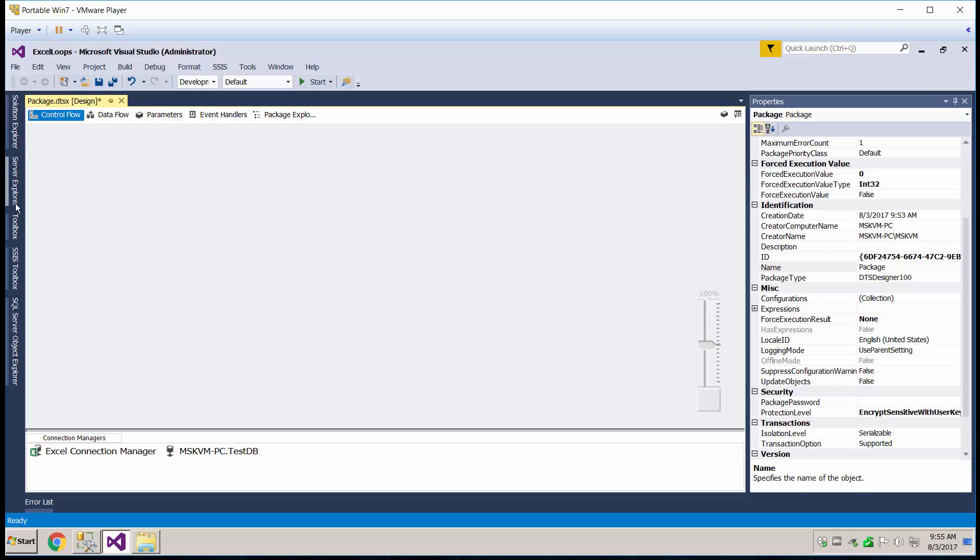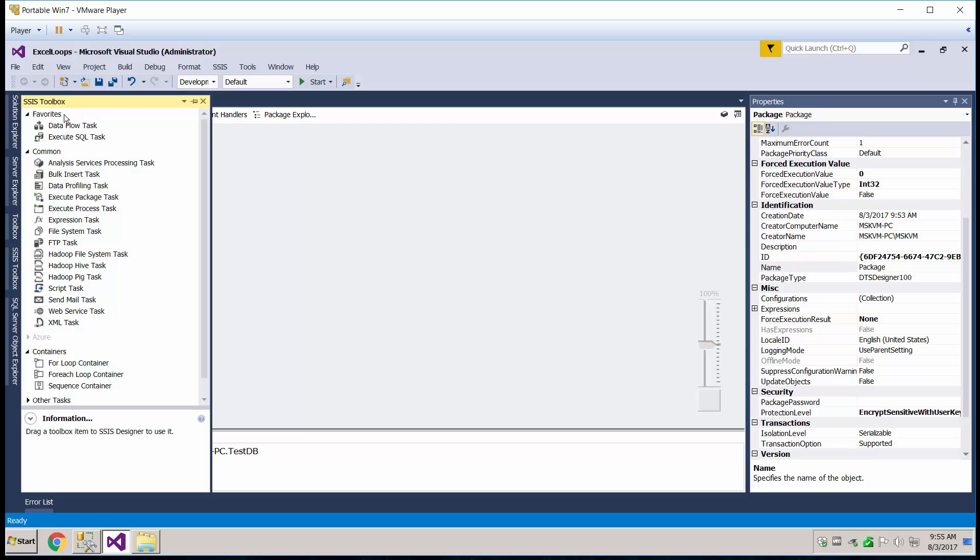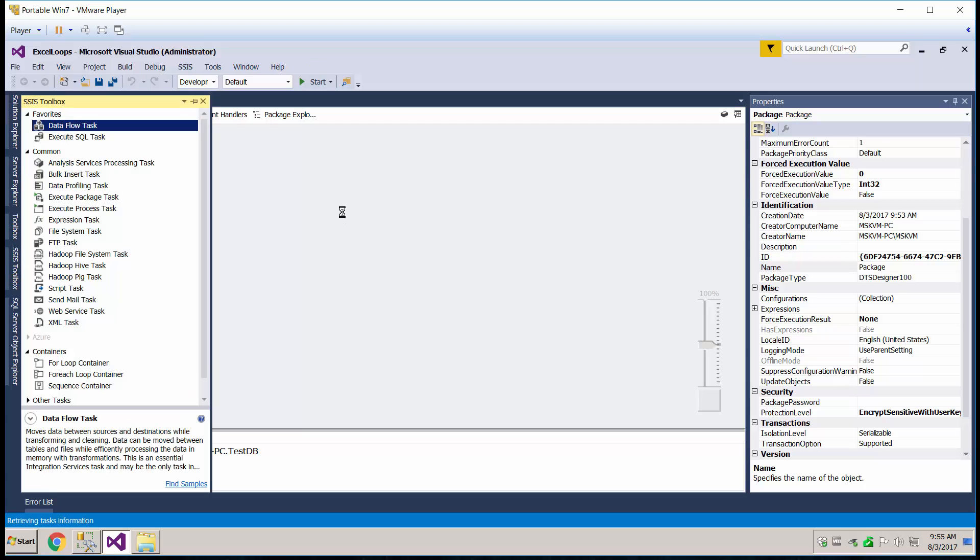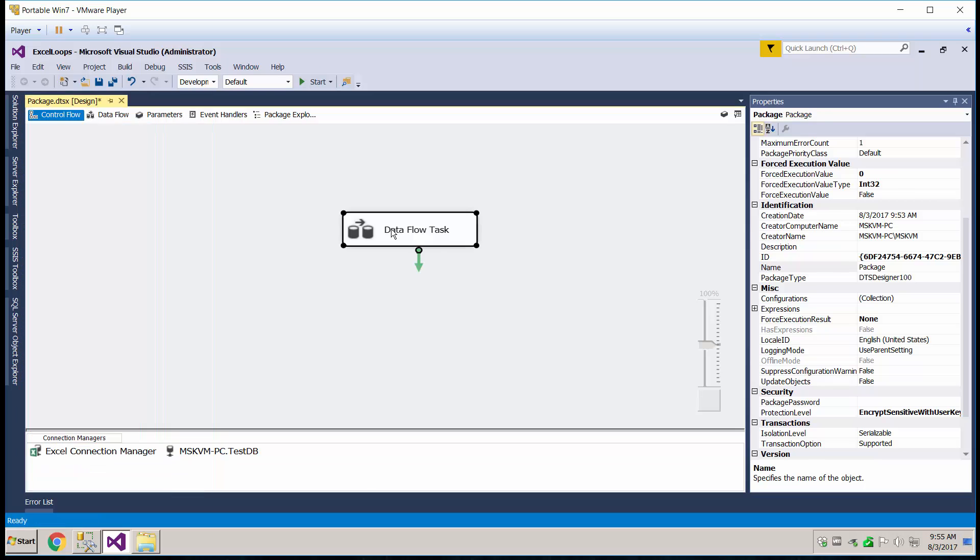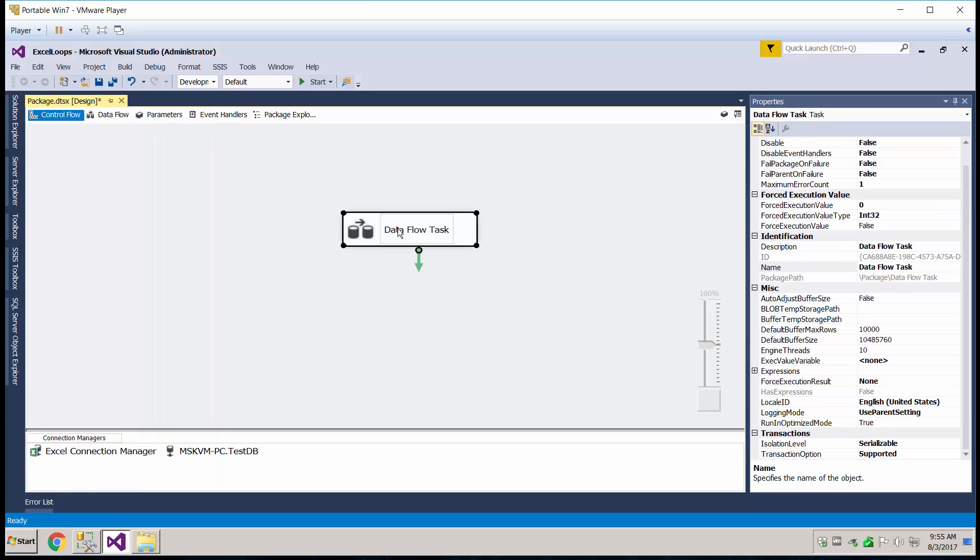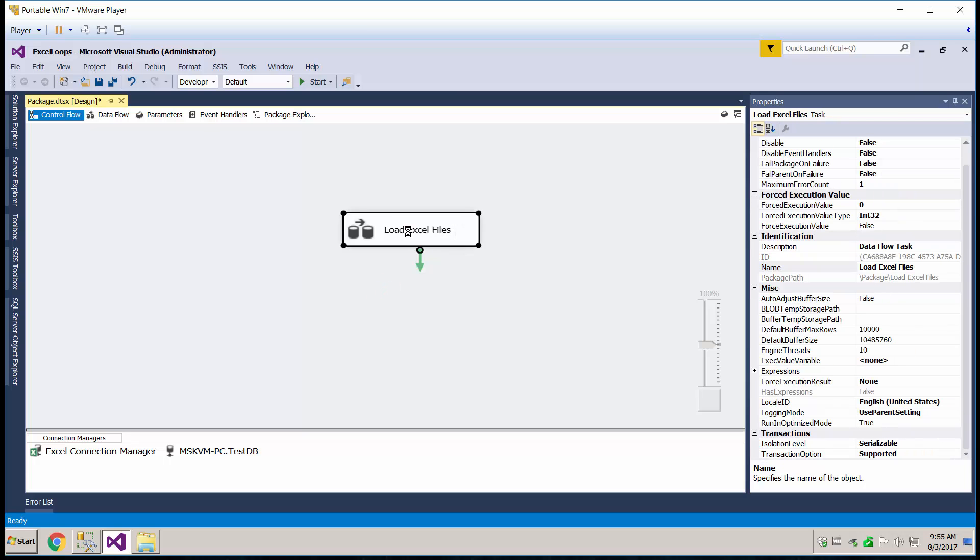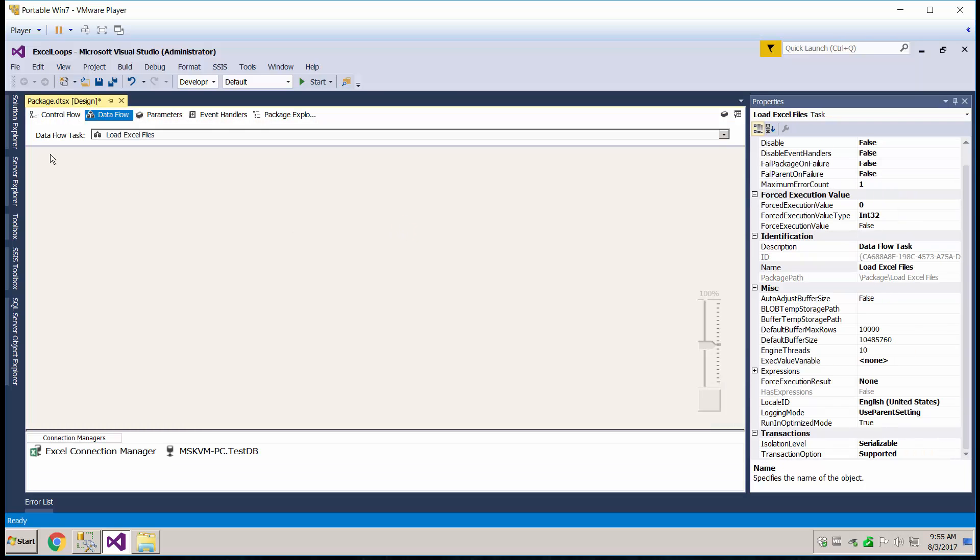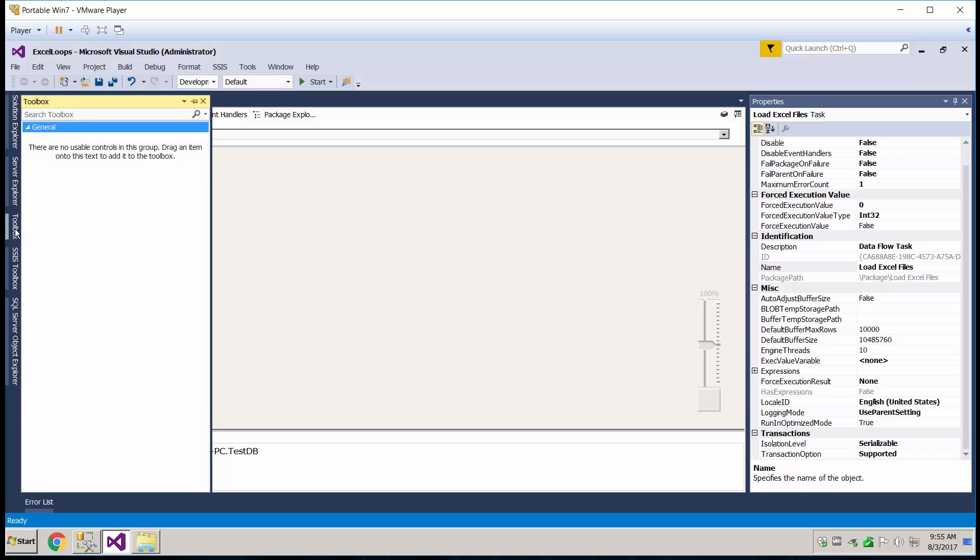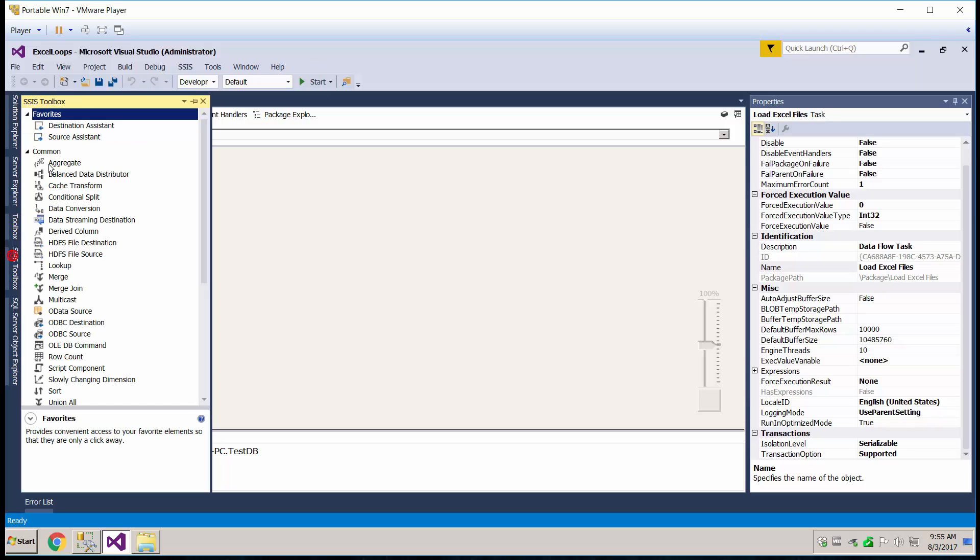Okay, now we're ready to build some stuff, so let's go over to our toolbox, grab in a data flow task, go ahead and double click, open up the data flow task.